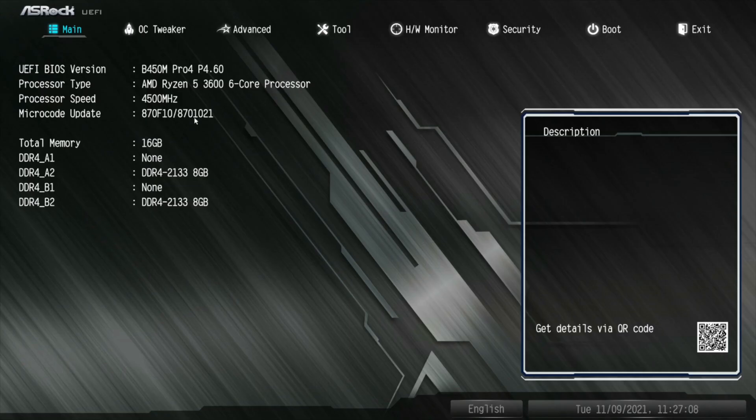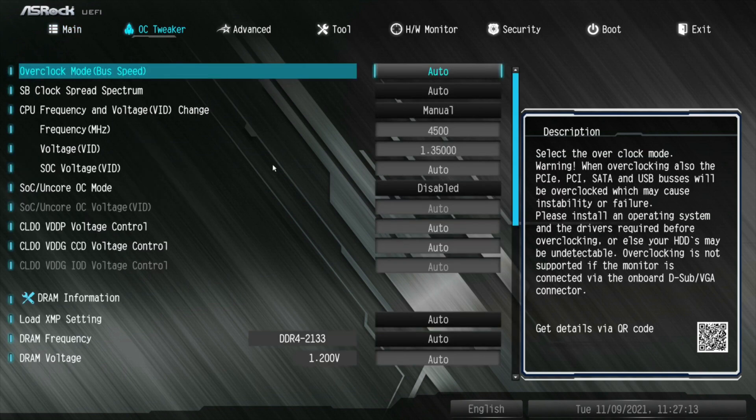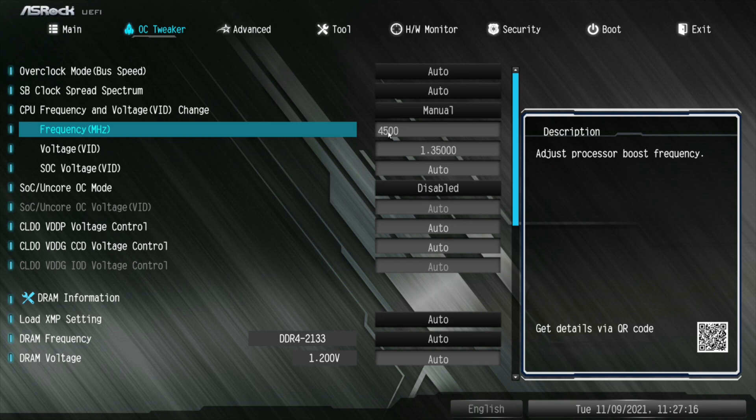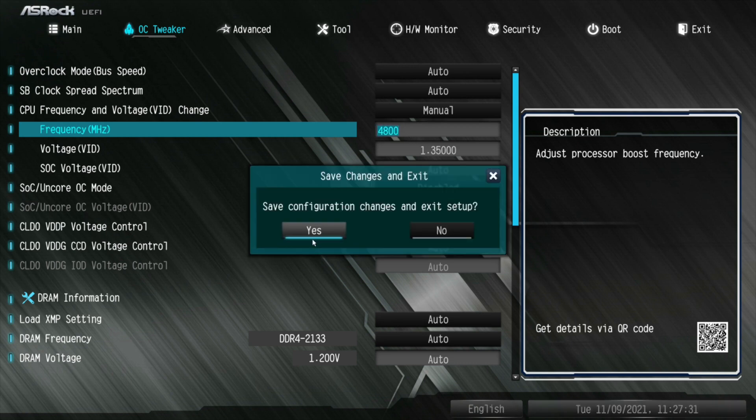There we go, and then like it shows right there, it's showing 4500 megahertz, so let's go into the OC tweaker here, and we will pop this up to, take F5 out, we say 4800 megahertz, which is 4.8 gigahertz. I'm going to hit F10, save and exit, get back into windows here if it can, or if it will, and it looks like it's booting back up at 4.8 gigahertz.